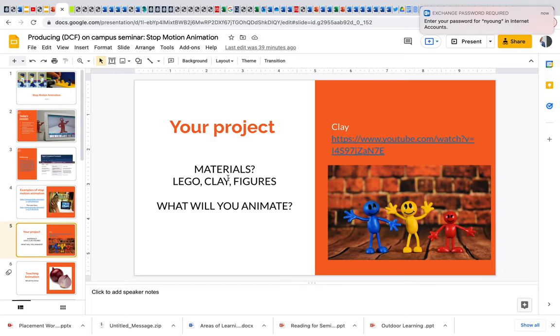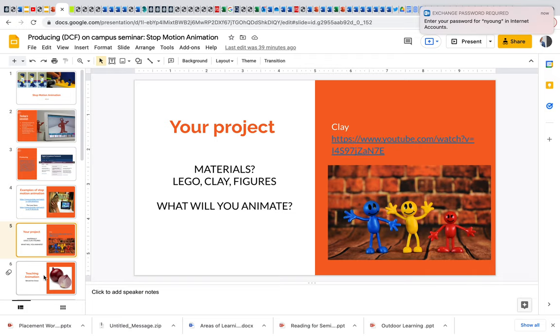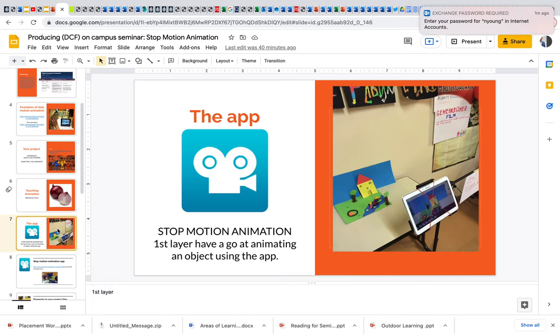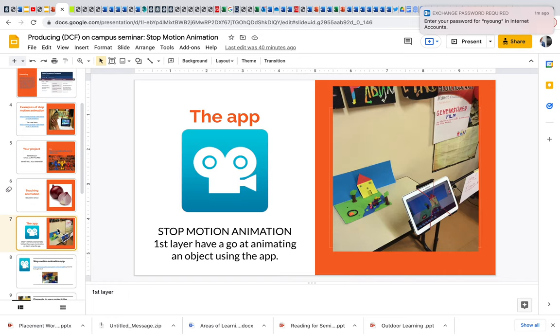So you can animate anything. There's another example there, you don't need to watch these. They could watch these in their own time. I always say to them, behold the onion, obviously because of the layers. Animation projects with children, I've done them from foundation phase right the way through to uni. They work really well if you layer it. So the first layer, if you get them to just to jump straight in, then they won't be much of a story.